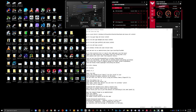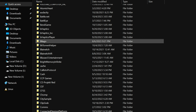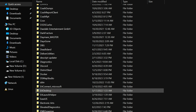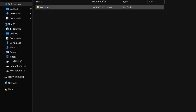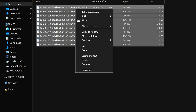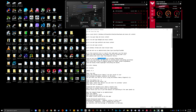Go to Run and type 'localappdata.' Find the Nvidia folder — this is an important one. Go into 'DXCache,' highlight everything, right-click and delete. Skip anything it won't let you delete. Go back and find the 'GLCache' folder — if you have it, highlight everything and delete it.